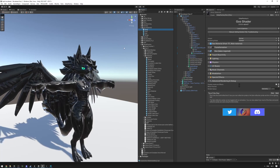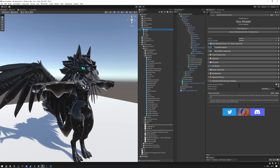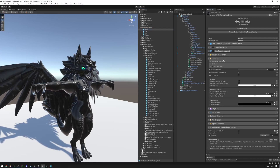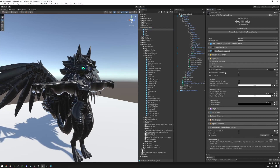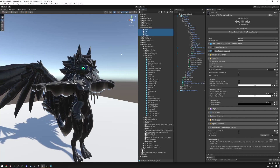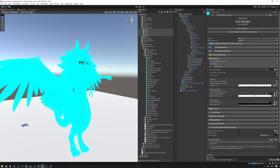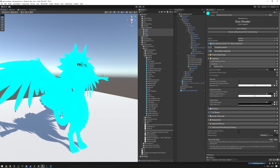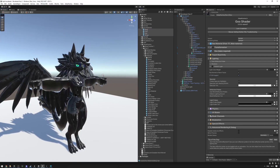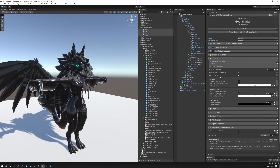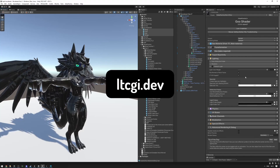I'd also like to enable LTCGI support. That's available in the lighting tab as a dropdown. Select all materials and check LTCGI support. When you upload and go into an LTCGI world, you'll have all the LTCGI reflections. You need to have LTCGI installed in your project — the link is on screen.